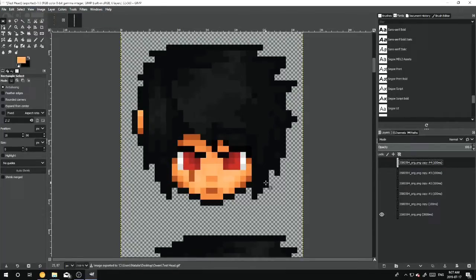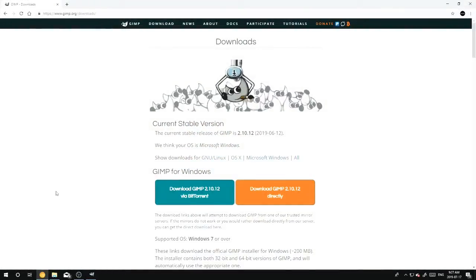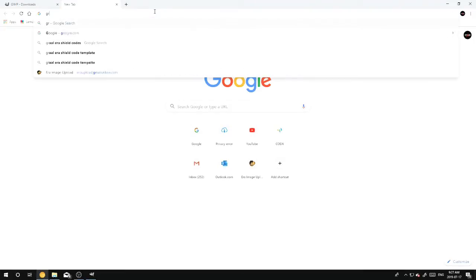So then when you would come around to uploading your head, you would come here. And this is the GIMP download page that I had opened up earlier. You would hit Growl Upload.